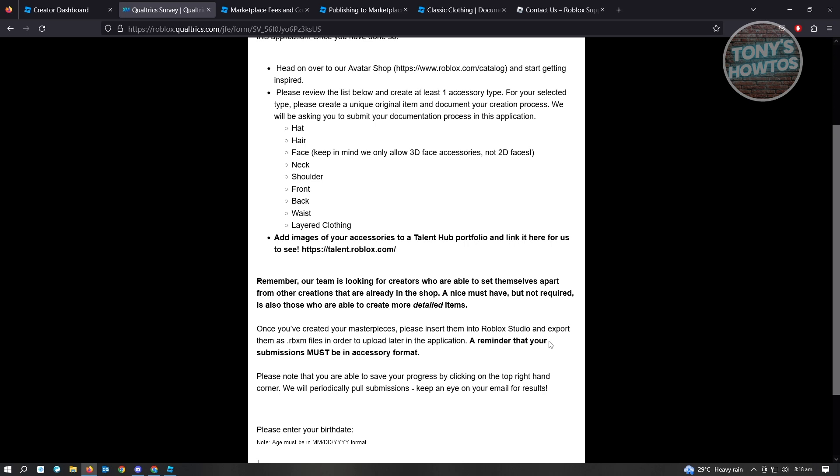Once you've applied, it usually takes around a few weeks for them to reply to you. You just need to wait. But once you have that UGC approval from them, you'll be able to access the features I'll be showing you later on.